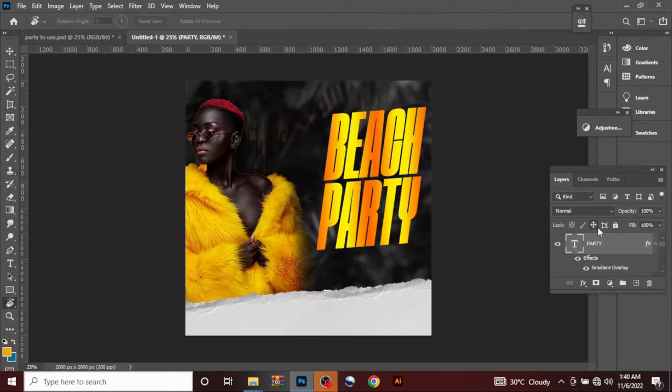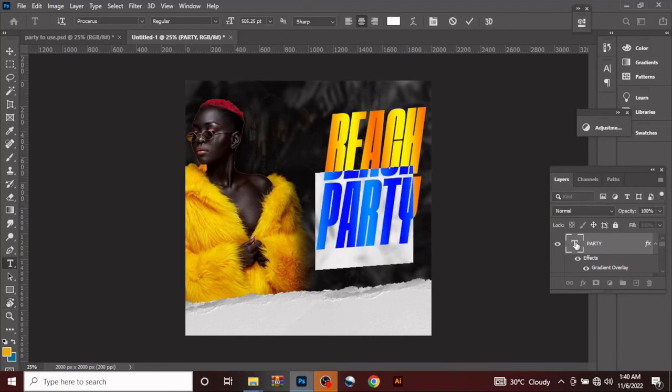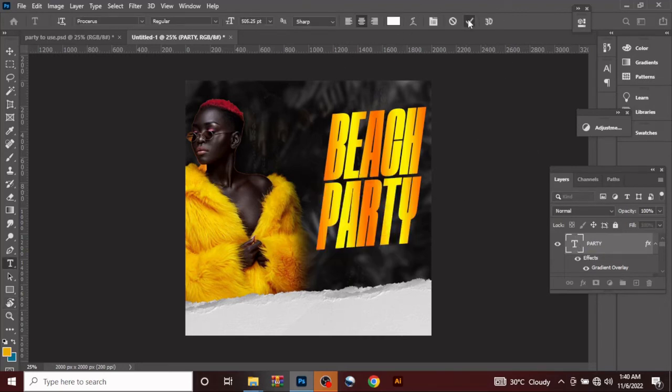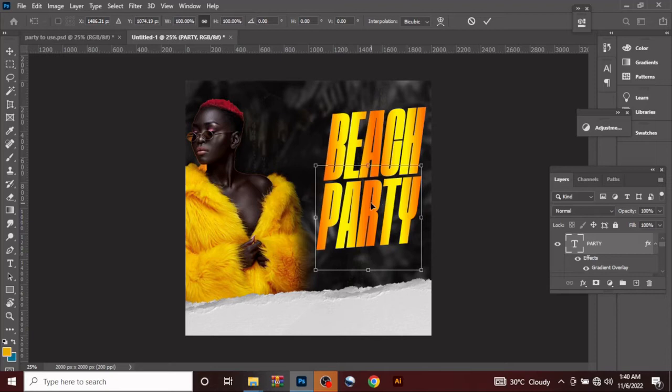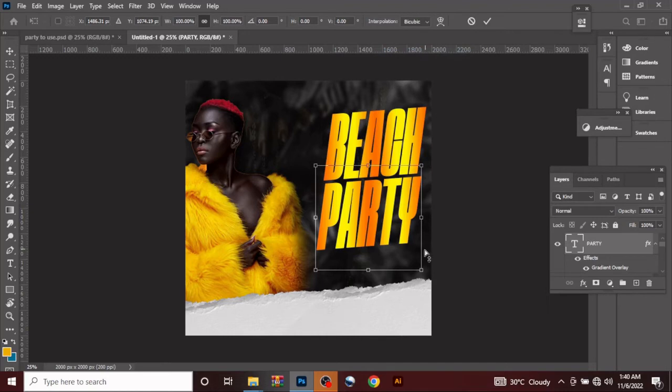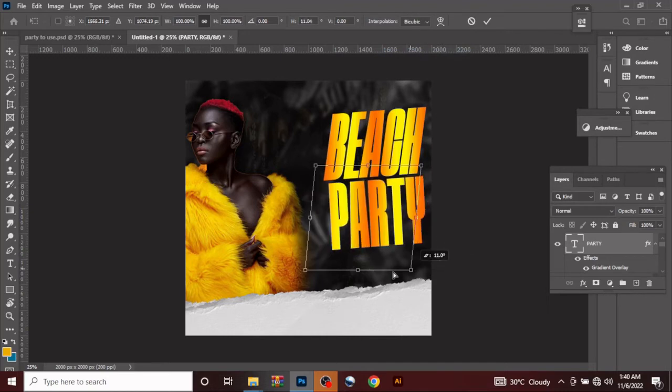So as usual, I had already done the text to save time. For the font I used Procurals Regular, size 505. On my keyboard I pressed Control T while I clicked on the text layer, then I clicked and I pressed skew. Skew helps you tilt the angle something like this. So that was how I got this particular angle.